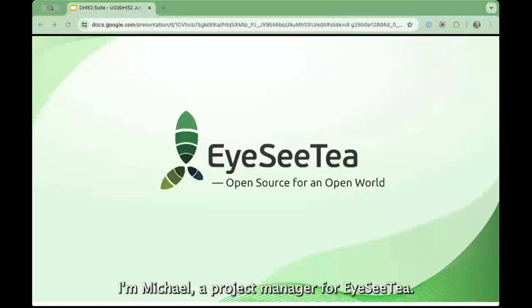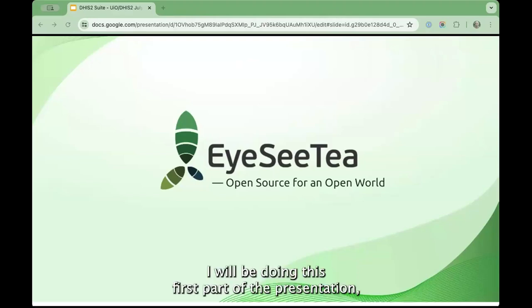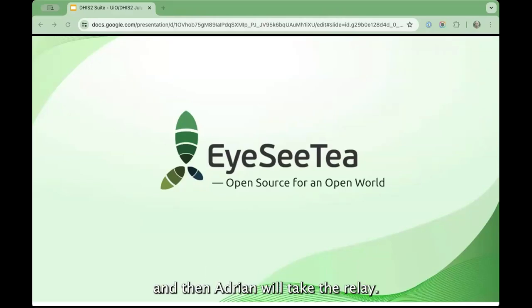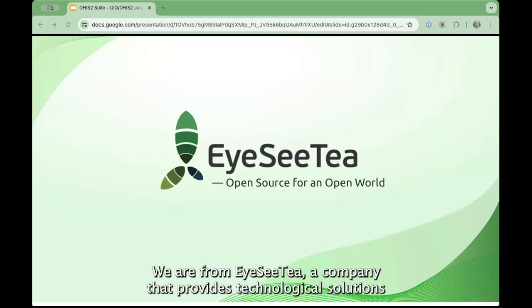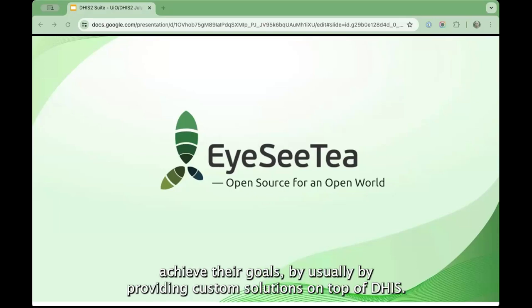I'm Miquel, a project manager from ICT, and today with me is Adrián. I will be doing this first part of the presentation and then Adrián will take the relay. We are from ICT, a company that provides technological solutions for NGOs, international institutions, research centers, and we help our clients achieve their goals.